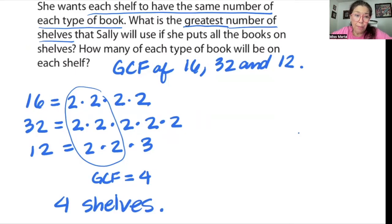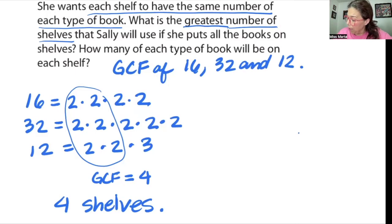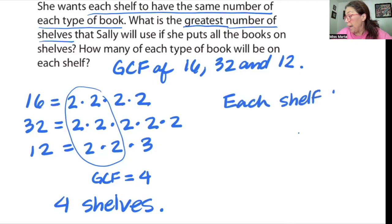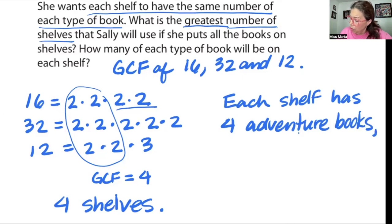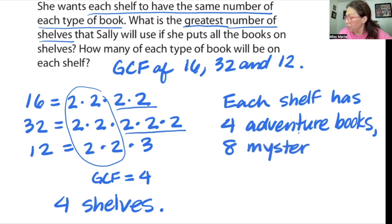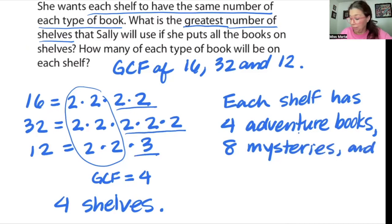But they want to know how many of each type of book will be on each shelf. We're going to use the remainder factors to tell us. There were 16 adventure books, so each shelf has — the remainder factor is two times two — four adventure books. For 32 mysteries the remainder factor is two times two times two, which is eight mysteries. And for 12 biographies the remainder factor is three, so three biographies per shelf.